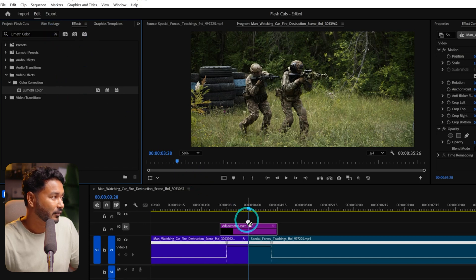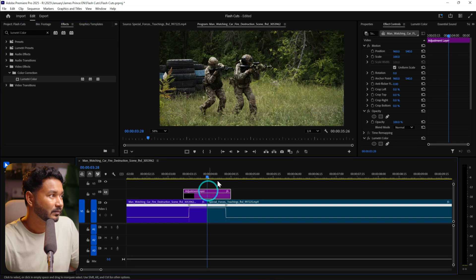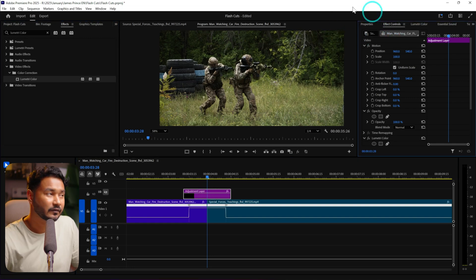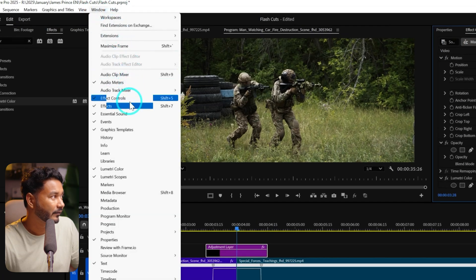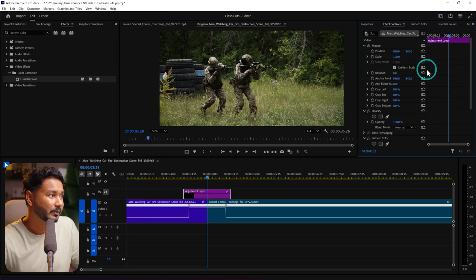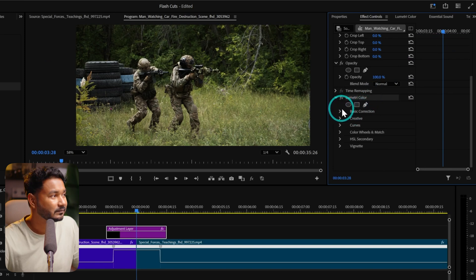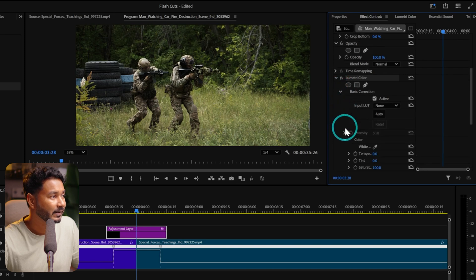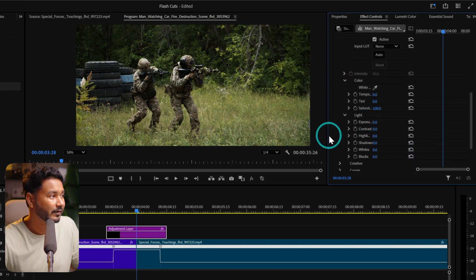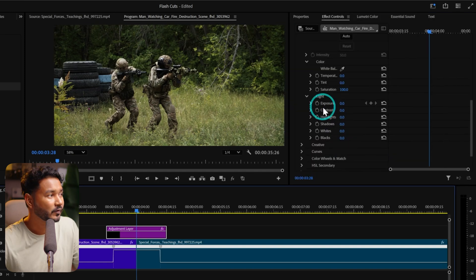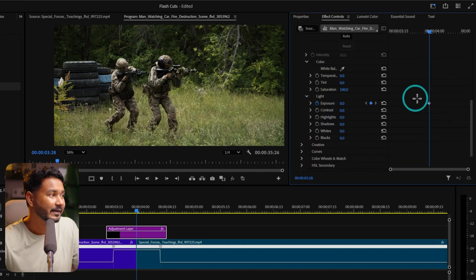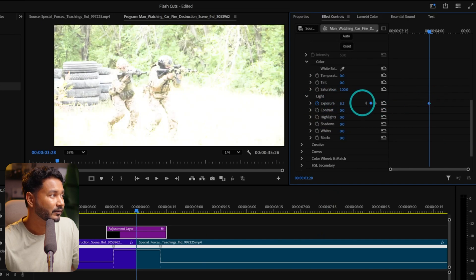Now go to the Effects Controls panel — if you don't see it, go to Window > Effects Controls. Scroll down and you'll see Lumetri Color. Click the arrow beside Basic Correction to expand it, then scroll down to find the Exposure value. Beside Exposure, click the stopwatch icon to add a keyframe. Now if we increase the exposure value, it will add exposure at this point.